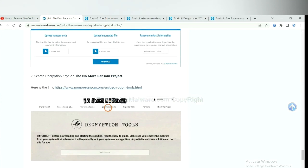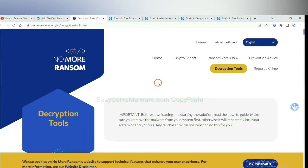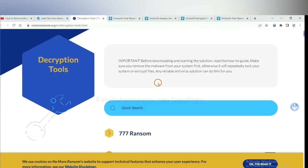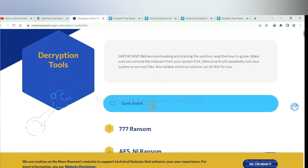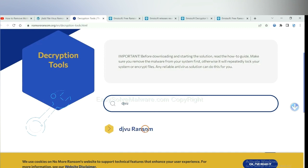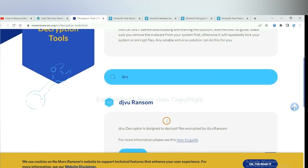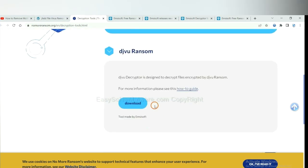Now let's try Nomoreransom. This is simple — input the name of the ransomware, for example DJVU. If you find it, click here and download the tool.